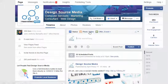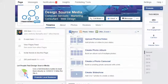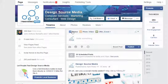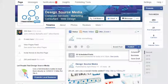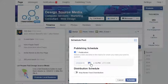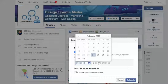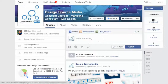Post a status or upload a photo or video like you usually do. Instead of clicking publish, click on the arrow button, click schedule, choose a date and time, and then click schedule.